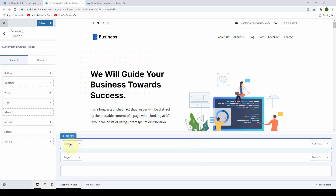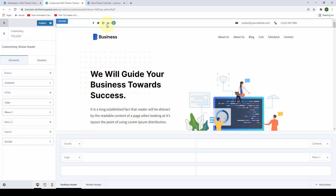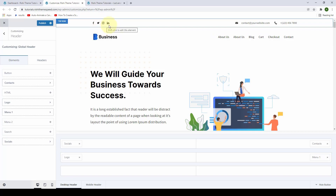As soon as you do that, you will see all of the social media icons appearing here on the top row. Now all you have to do is configure it. To configure the social media elements, you can click on the pencil icon here.